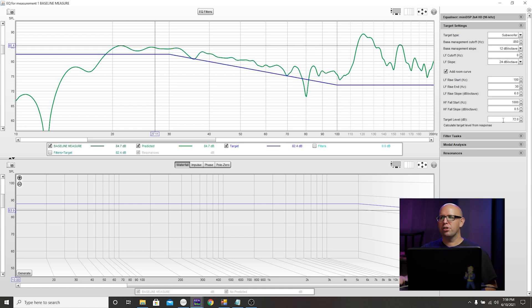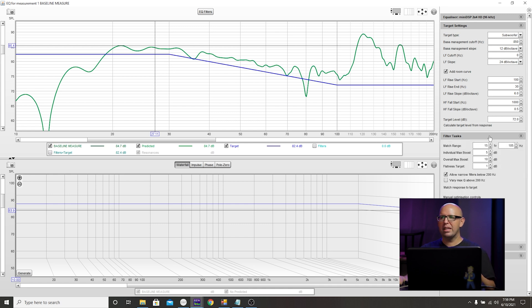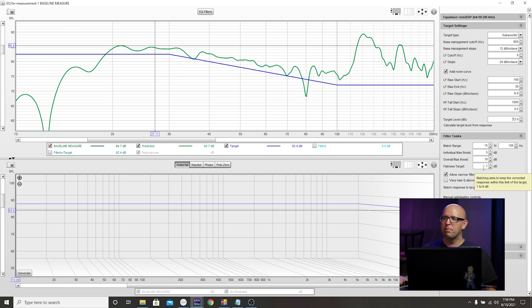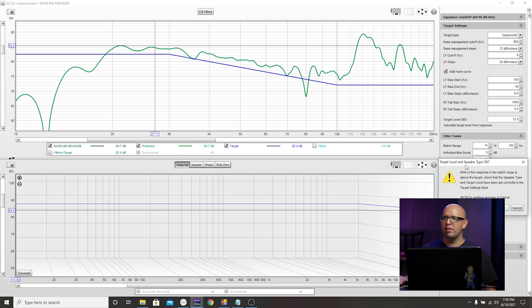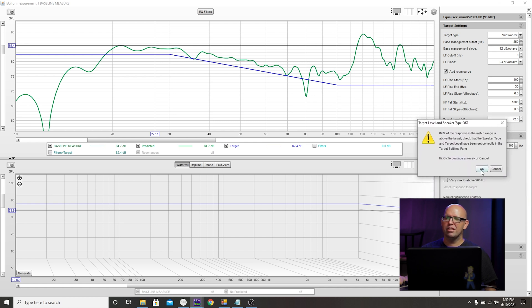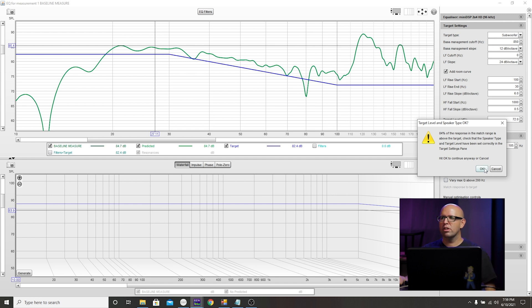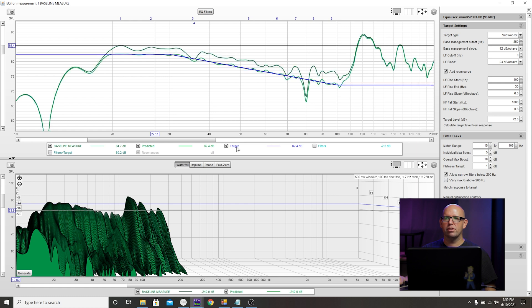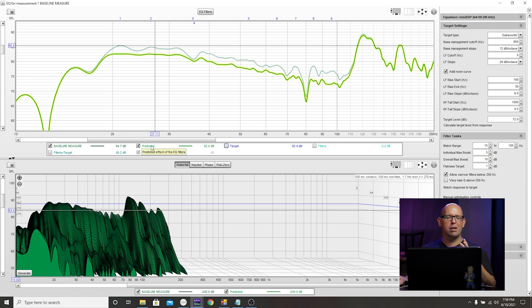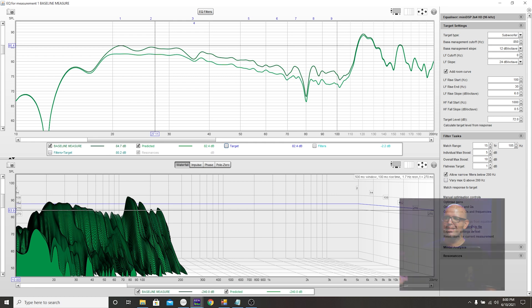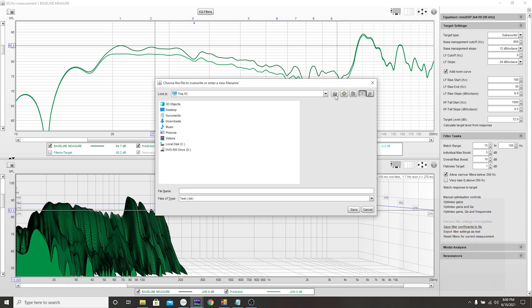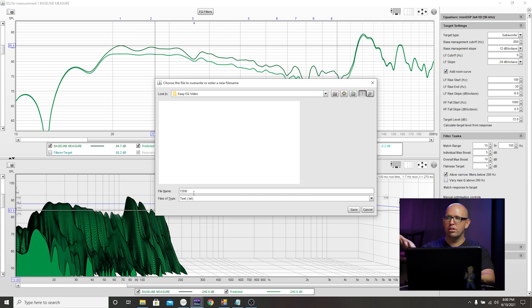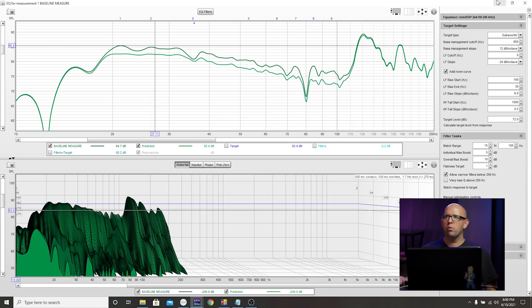For the target level, I'm going to try 72 real quick. This is super easy. You can copy these filter task settings here. From 15 to 105 hertz is what we're EQing. Individual max boost is 5, overall max boost is 10, flatness target set to 1. Just click on this match response target. If you see this dialog box pop up, that's okay. It just means that most of this is above this, which is what you want. We'd rather cut than boost. Click OK and you'll see it snap to the target there. If I turn the target off and highlight the predicted, which is normally pretty accurate, see how much smoother it is versus the baseline measurement. So we can save filter coefficients to file and put it in a folder that you'll remember. I created a folder just for this video. We'll name it 72 dB because that is what we have here for the target level, and we'll label this input PEQ.